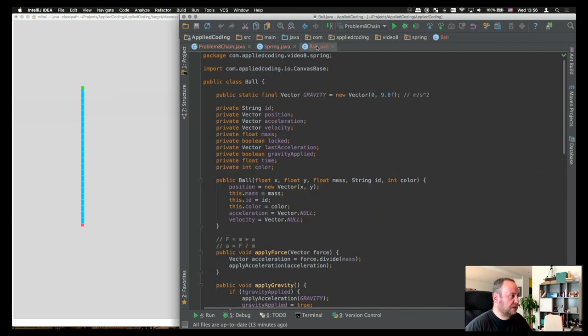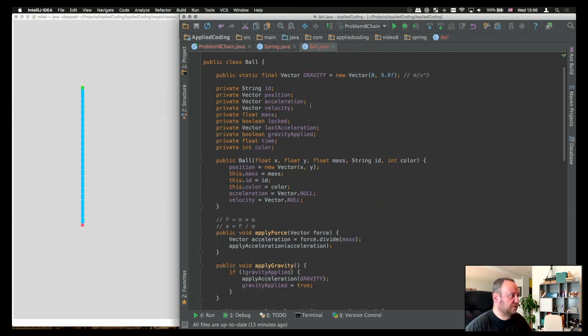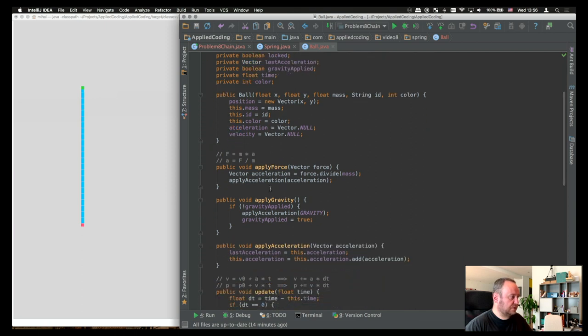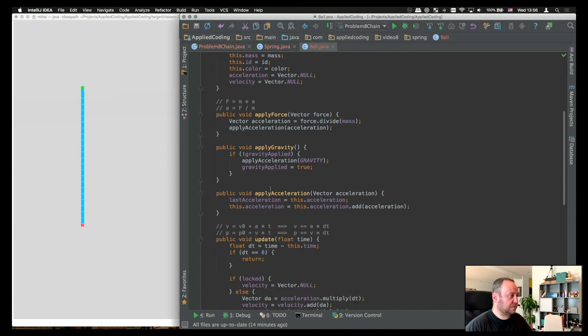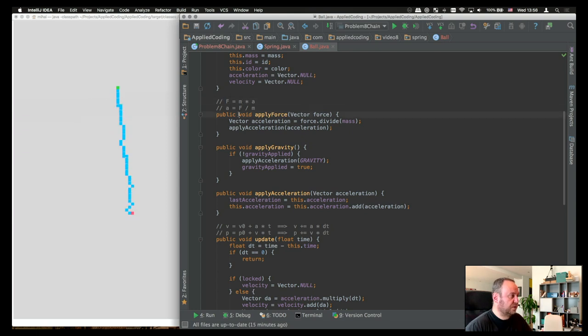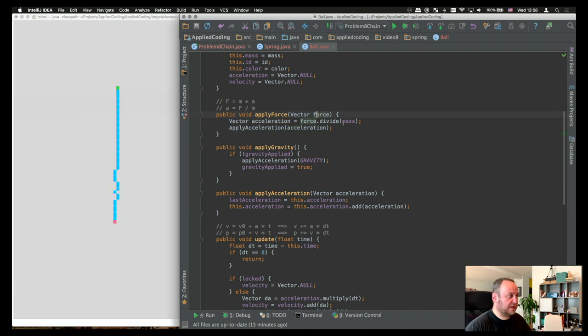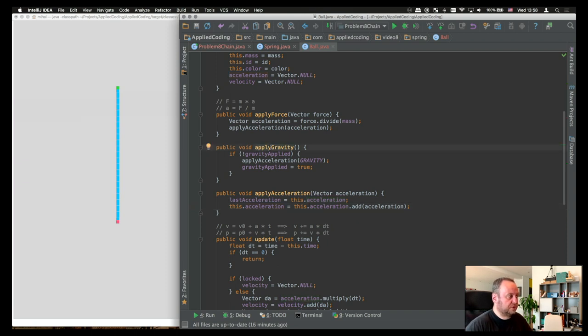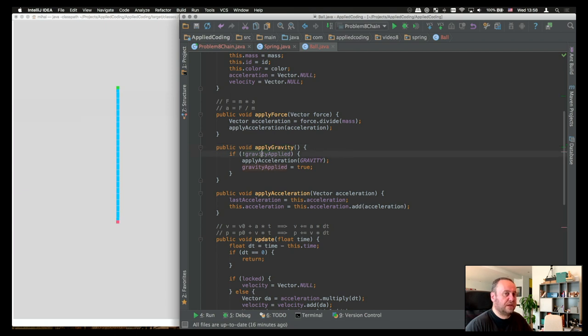Finally, the ball class contains a bunch of properties, an ID, position, acceleration, velocity, mass, and so on. This is the constructor. And what we do here is the following. We apply forces. So, for example, we use this equation, the second law of physics. And then we basically calculate the acceleration, which is the force we're applying, divided by the mass of the ball, and we apply the acceleration. When we apply acceleration, basically, we just add the acceleration to the ball's acceleration. One force here, which is applied only once, is the gravity. Basically, it's not a force, it's the acceleration. So if we have not applied gravity already in this frame, then we apply it here.